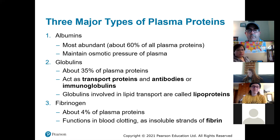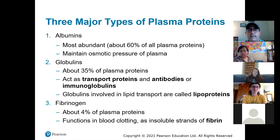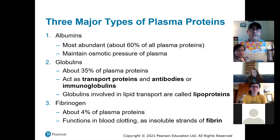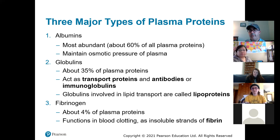Globulins are mostly antibodies — some of them are transport proteins, but a lot of them have to do with the immune system. The antibodies that you make are proteins. A small amount of the proteins dissolved in the plasma are fibrinogen. Fibrinogen functions in blood clotting — we'll see how fibrinogen becomes a thread-like strand called fibrin which helps to clot the blood.